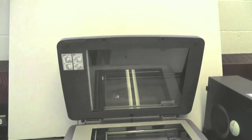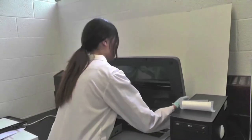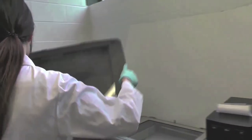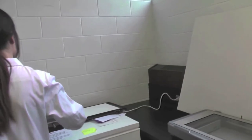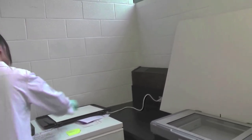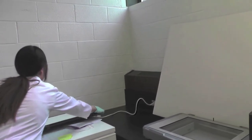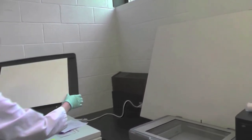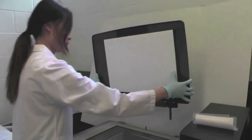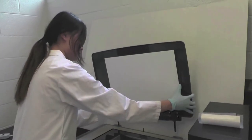This video will show you how to operate the densitometer. When using the densitometer, make sure to fit the scanner with the lid that has a white background instead of the lid that has a glass background. This will ensure a clearer image of the gel.